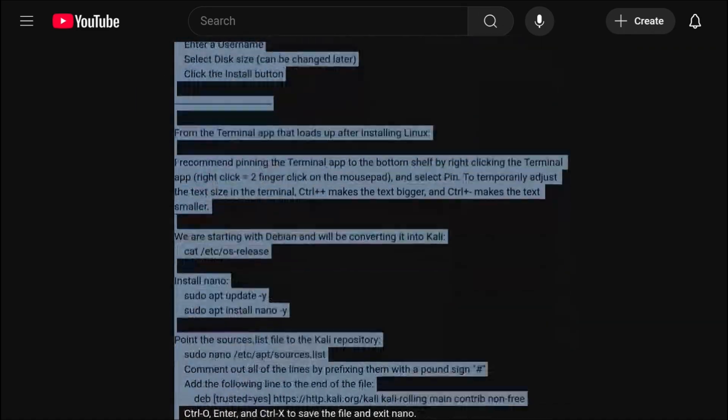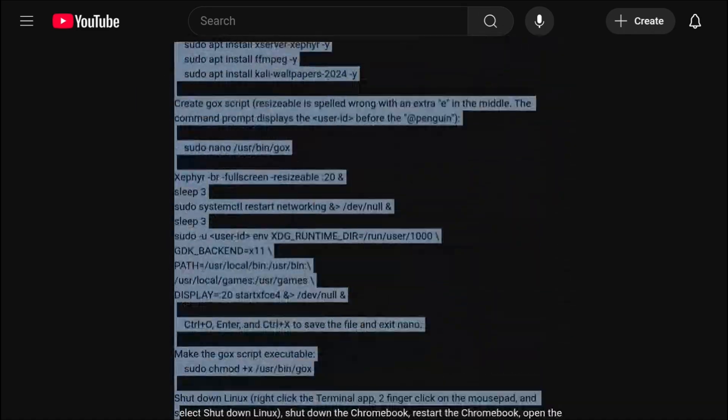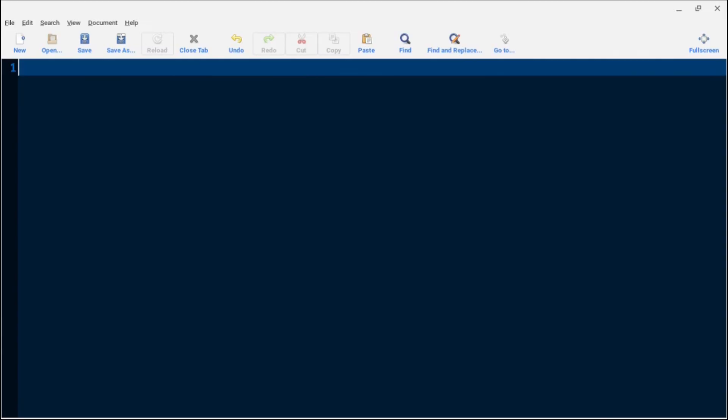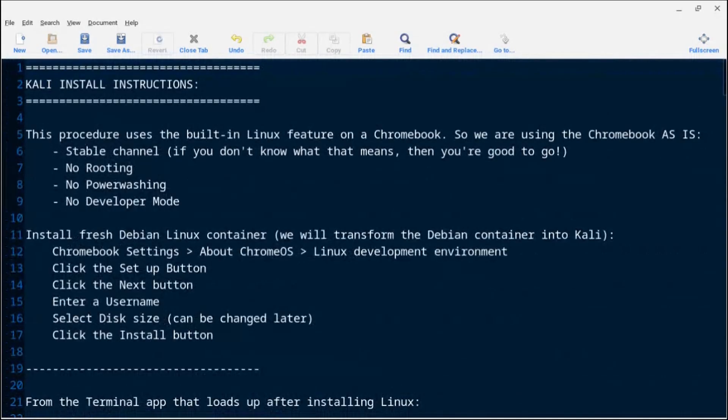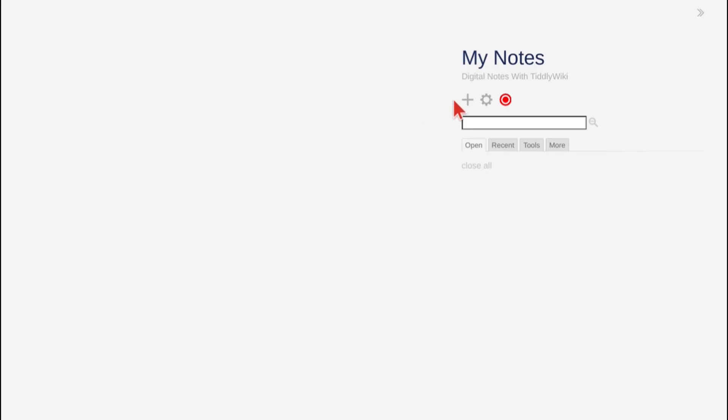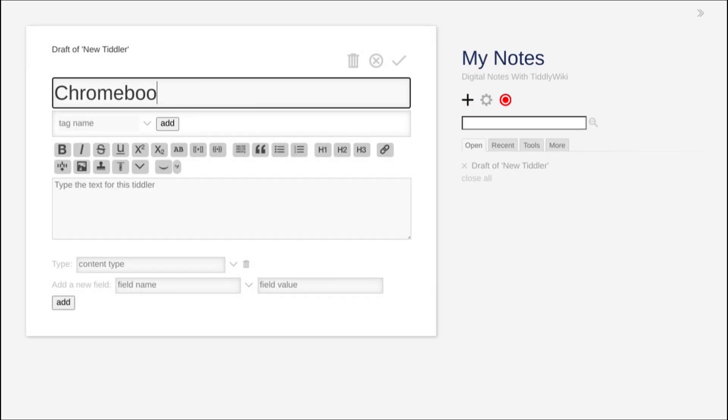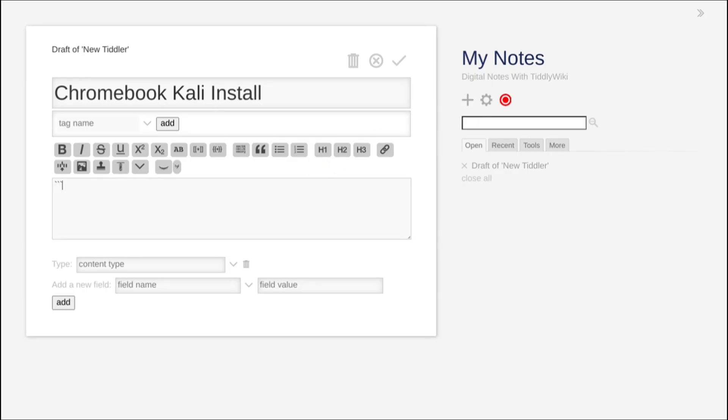Note that you can copy and paste the notes into a text file like I have here with the mousepad text editor. Or, if you're feeling fancy, we can copy and paste the notes into a TiddlyWiki notebook, also known as Flexible Offline Searchable Notes.